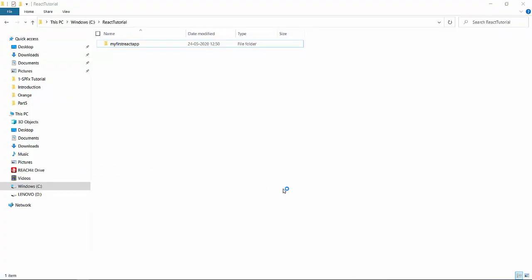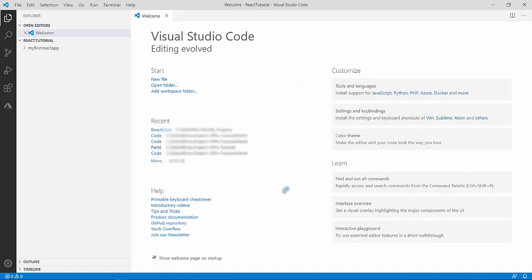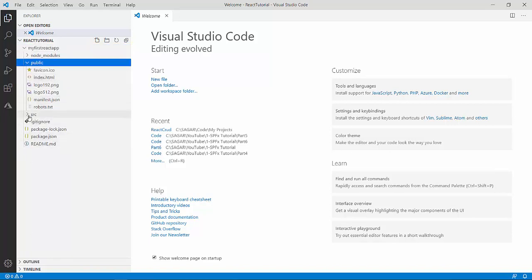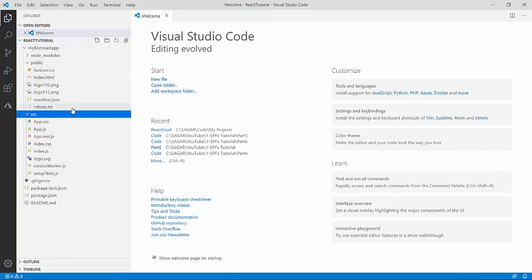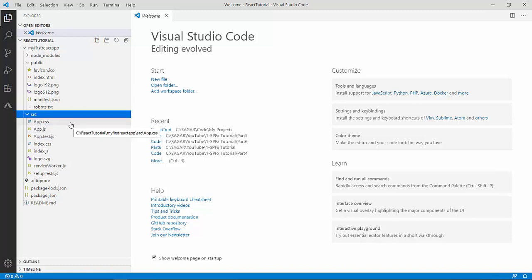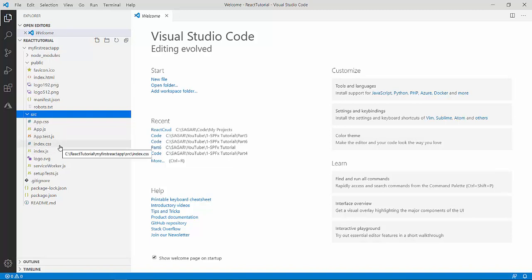I'm using visual code editor to view my code content. This is the same that we are using for our previous spfx videos also. So, here I can see my first React app folder over here and the node modules public and src. So, here under the source file, I'm able to see an app.js. We have an app.js. We have a css file. We have an app.test.js, index.css, js file, logo and server worker processes or js files over here.